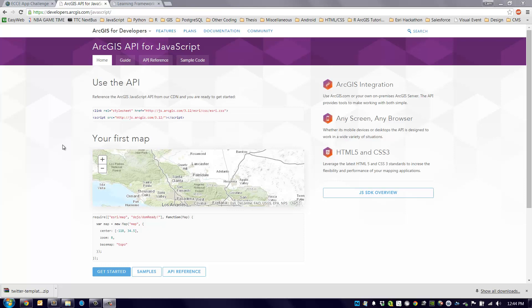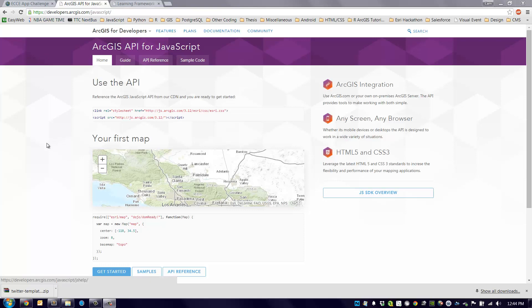I think the best place to start would be the developer portal that we were at earlier and the JavaScript API section. You can see the URL right here and everything related to the JavaScript API can be found at this site, and it's really a valuable resource.